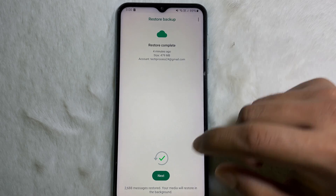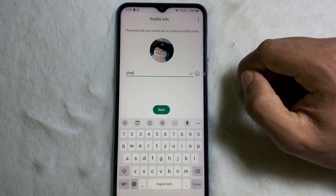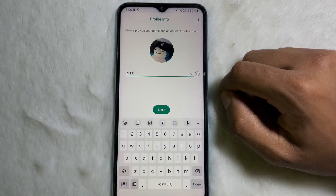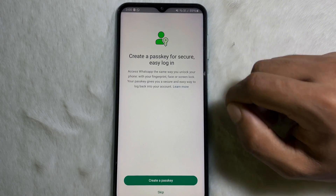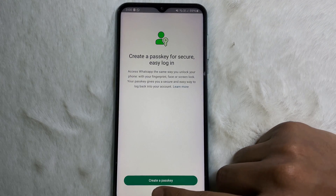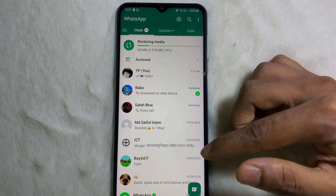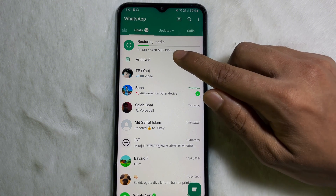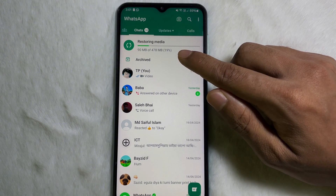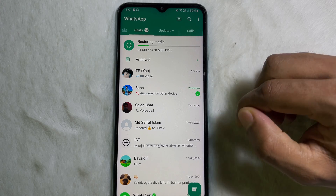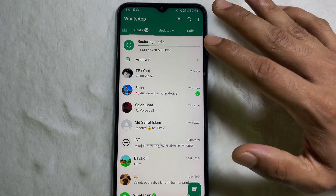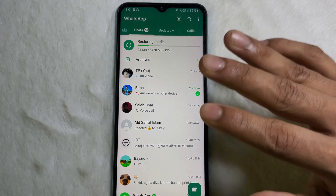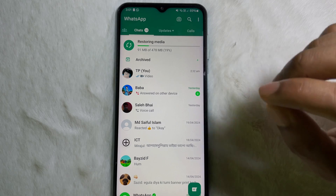Tap on Restore, then tap on Next. Type your name, tap on Next, and then tap on Skip. Here you can see that all my chats have been backed up and my media files are being restored on my WhatsApp.